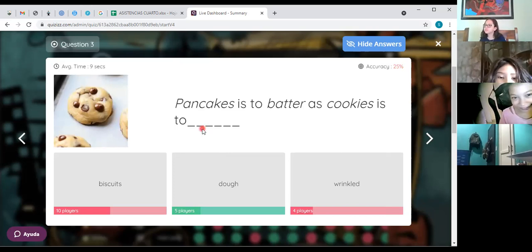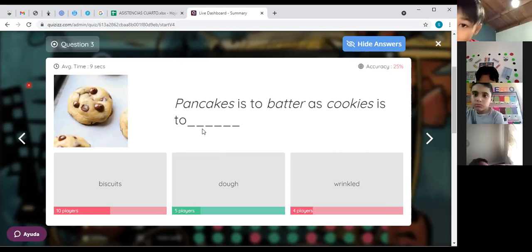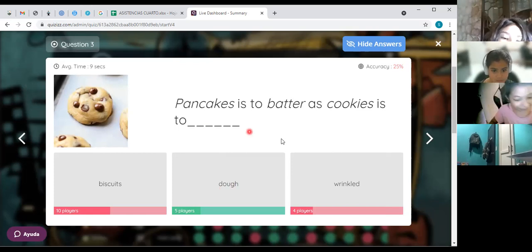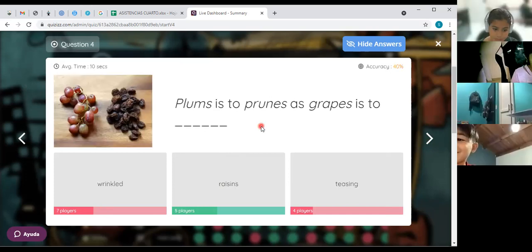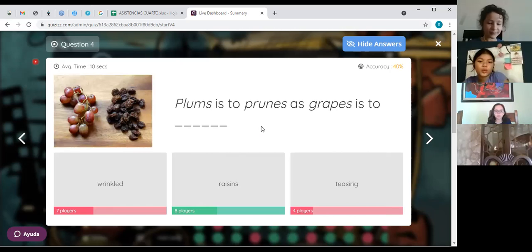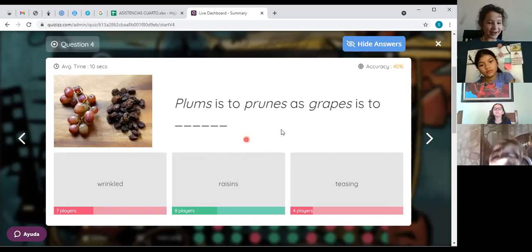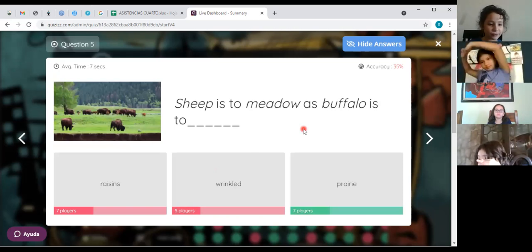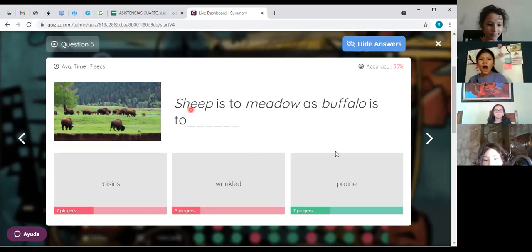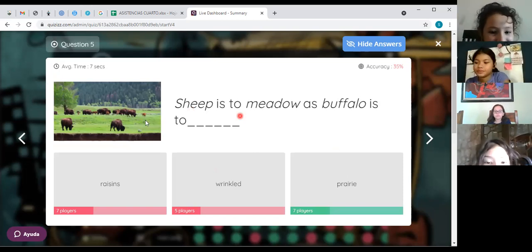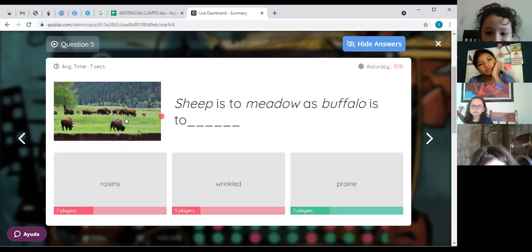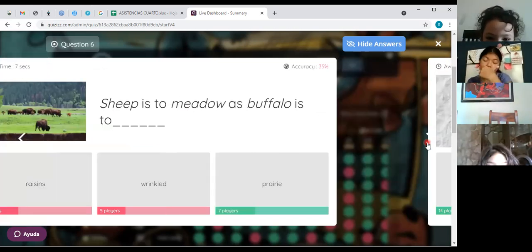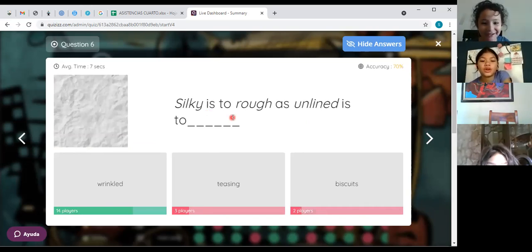What is the answer — pancakes is related to dough. Dough — that's right. Remember, we worked on this in class: pancakes relates to dough. Dough is also related to cookies — five of you chose that. Now: plum is to princess as grapes is to raisins. Raisins — that's right, excellent! Raisins are made of grapes. Next: buffalo is to prairie — that's right. It's the place, the prairie, with buffalo. There are few trees.